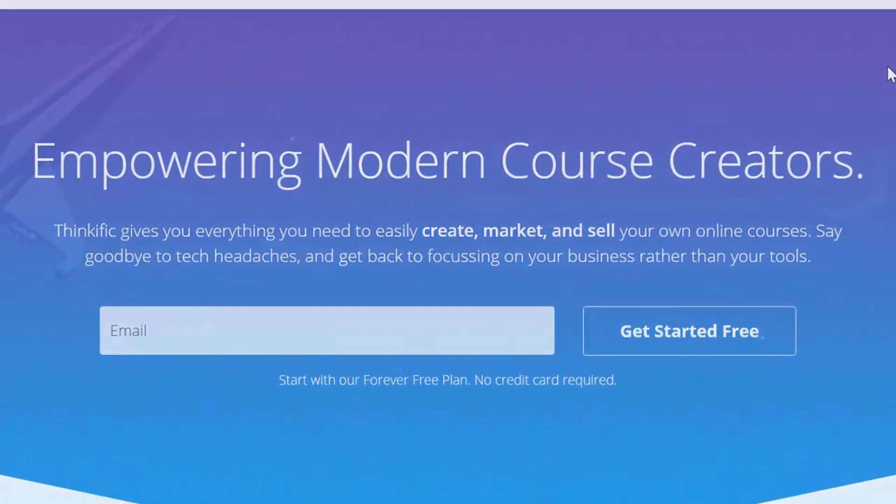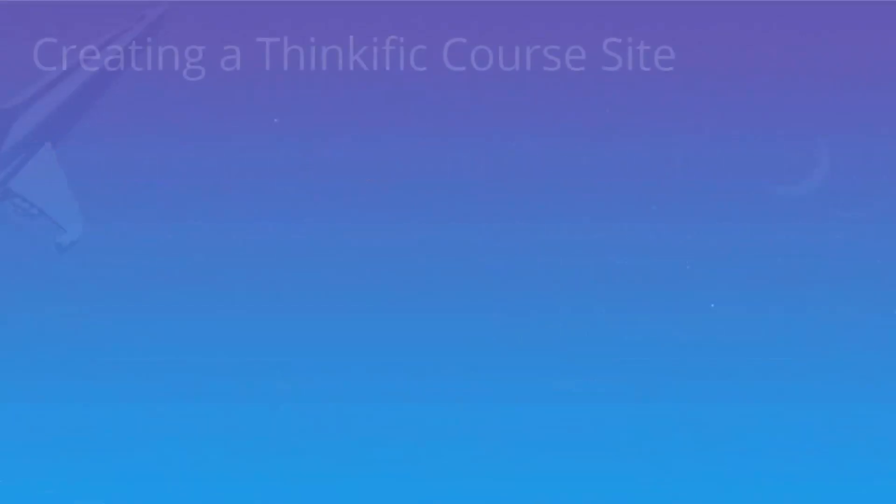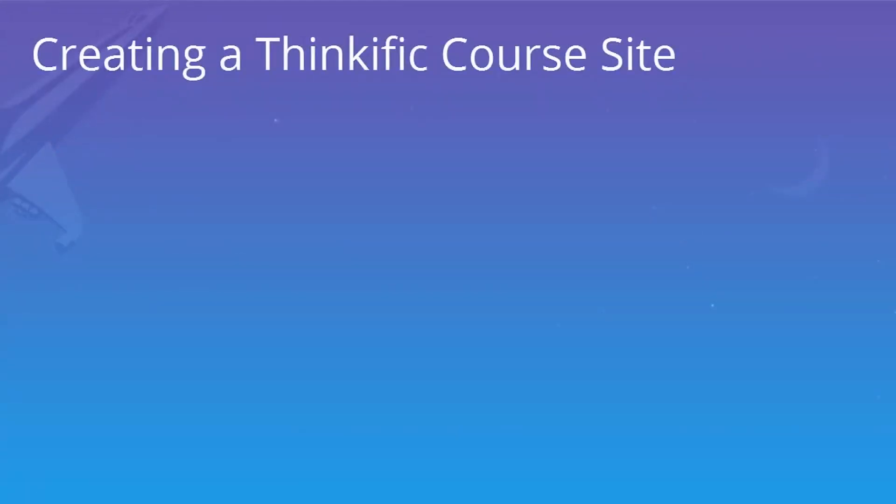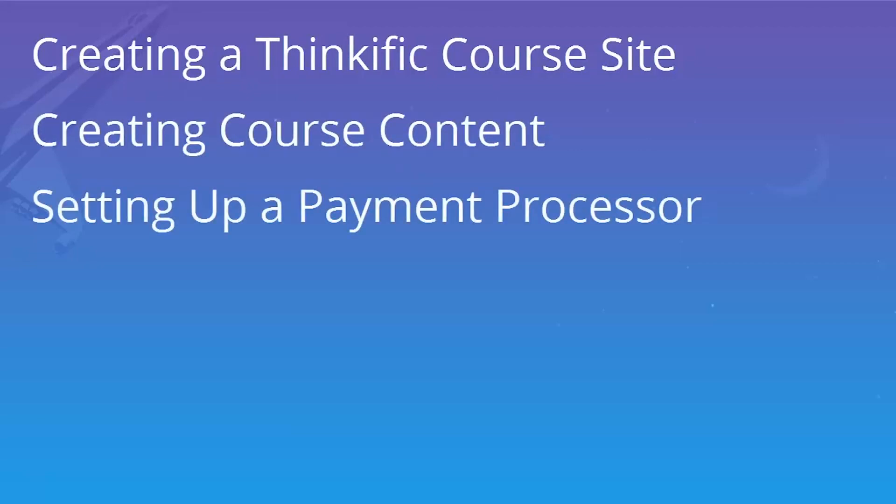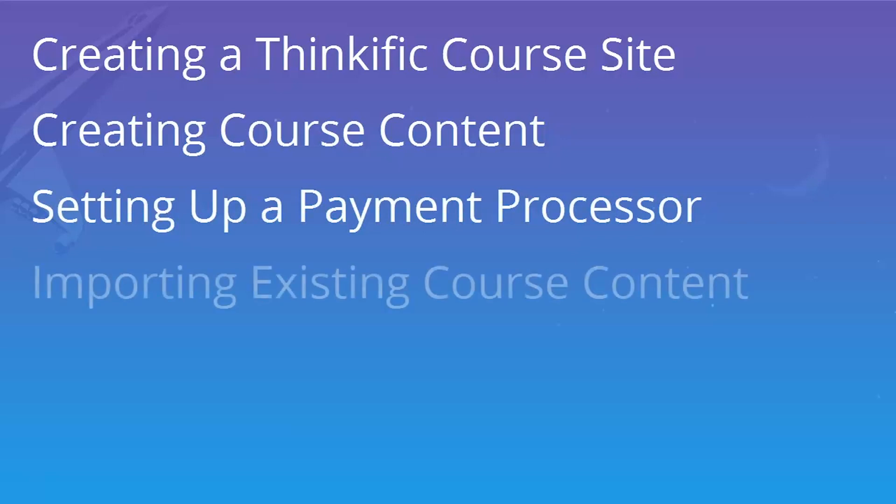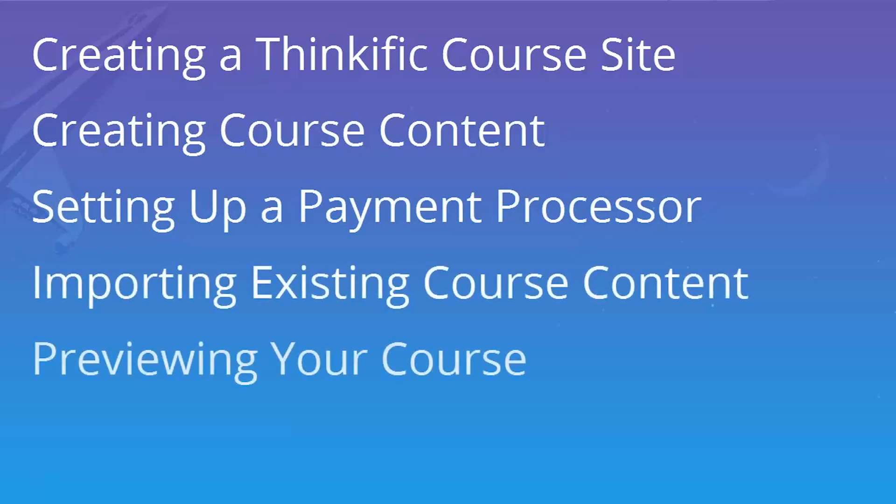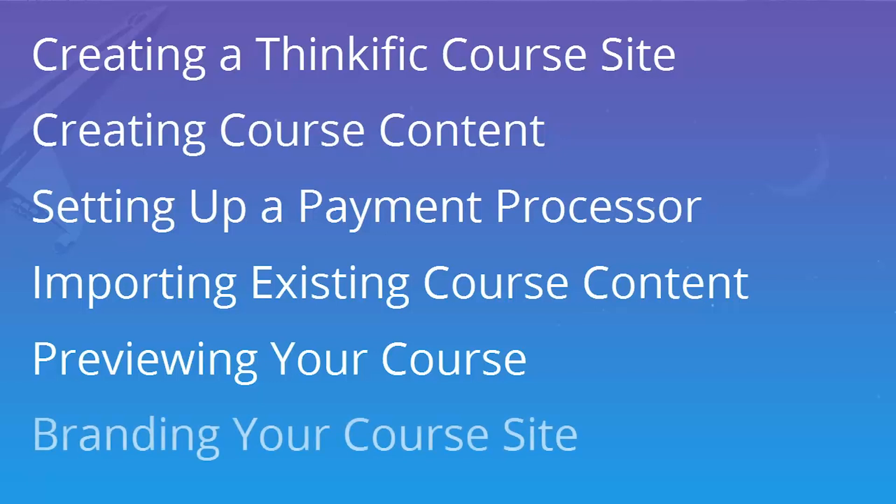In this video, we're going to cover getting a course site for free with Thinkific, quickly creating some course content for that site, making sure that you're going to get paid for your course content, adding a few courses and importing content into it, previewing your site before you launch it, and how to brand your course site.